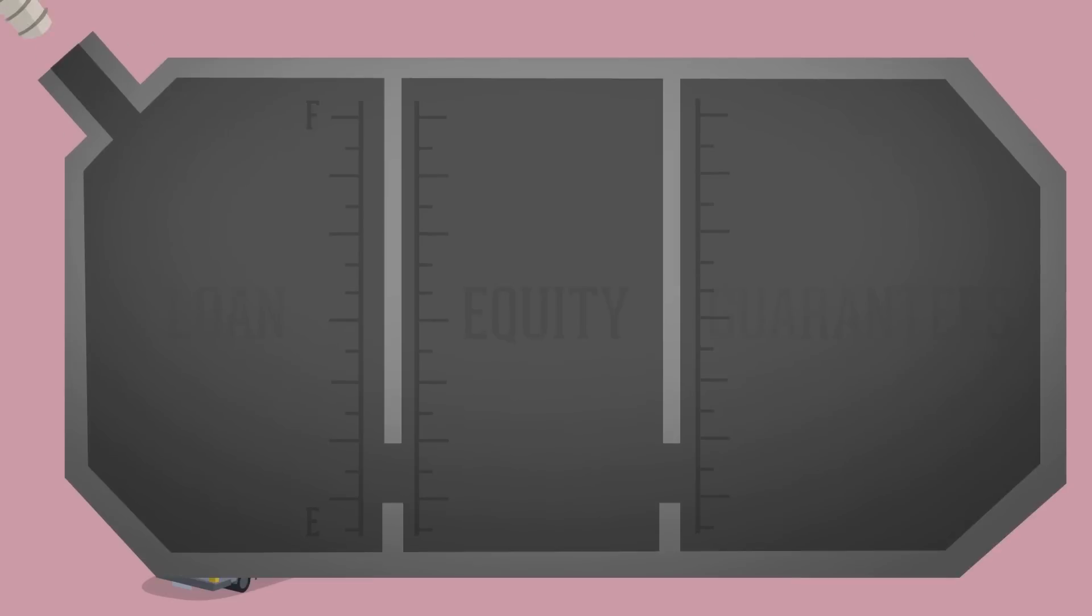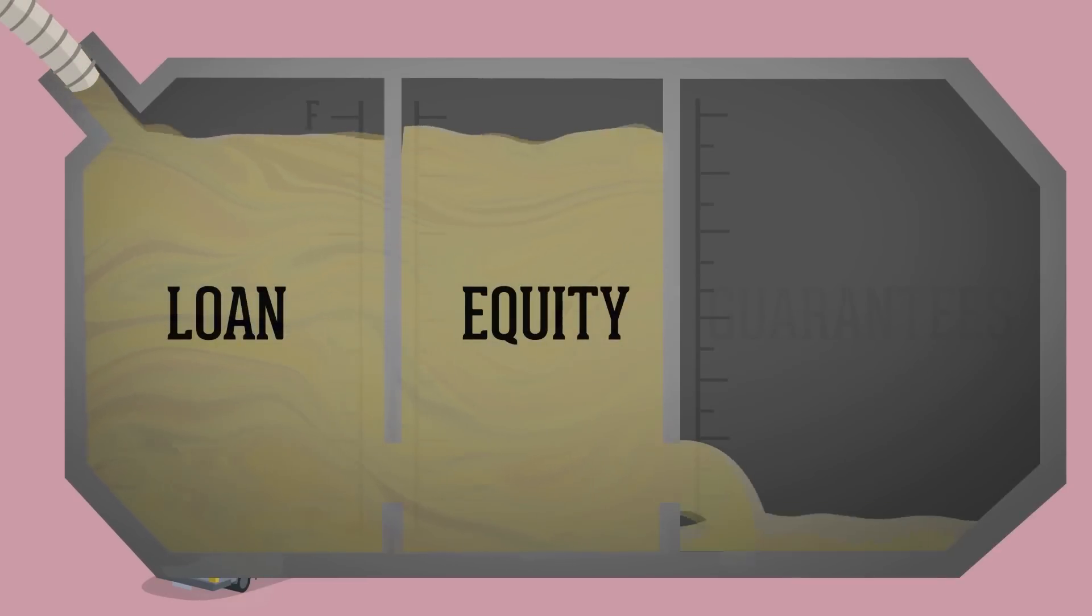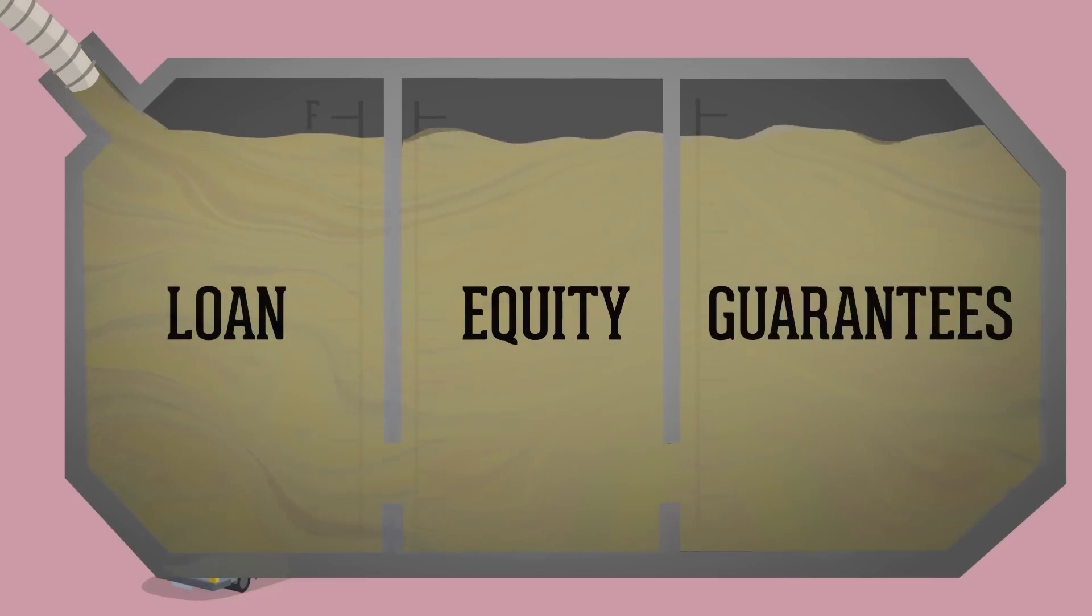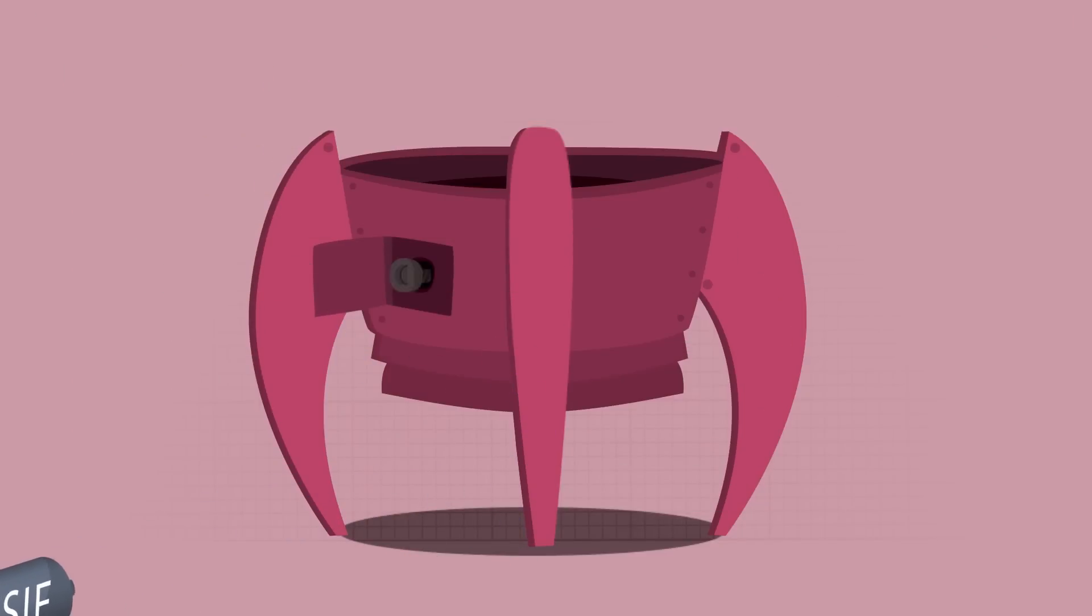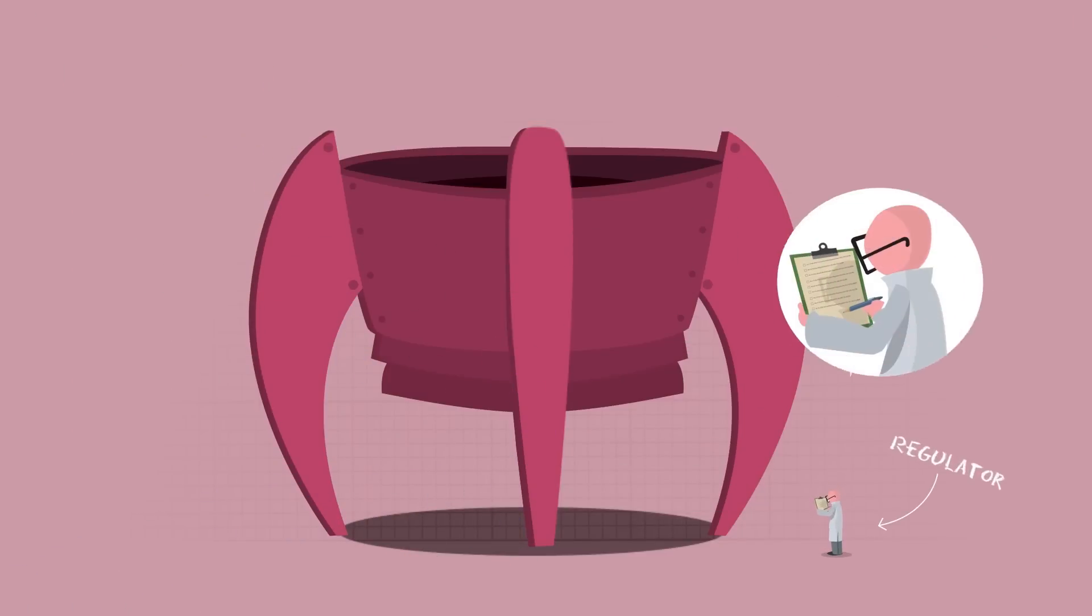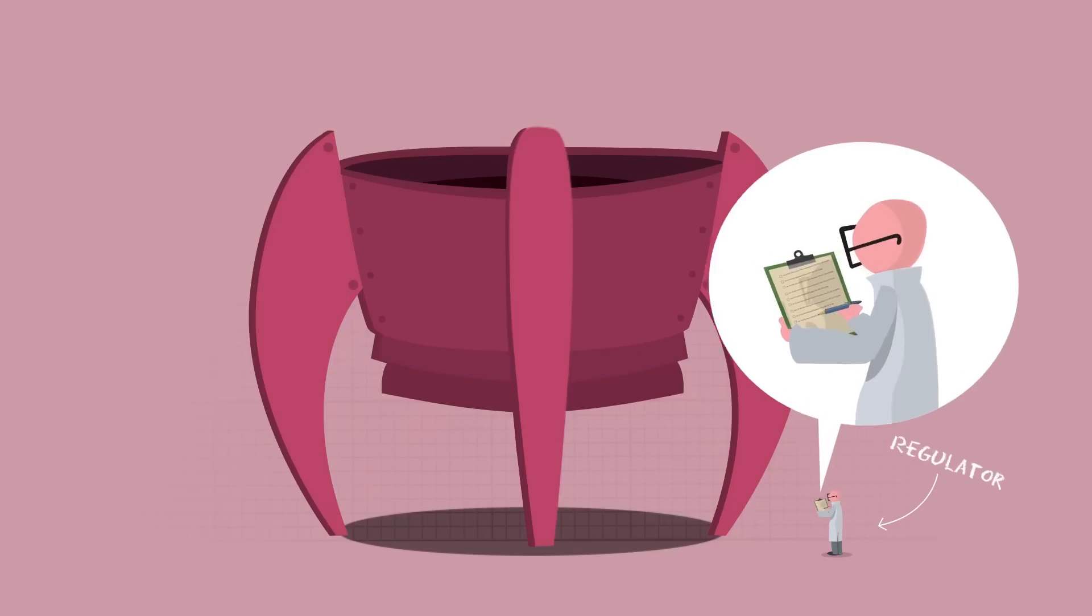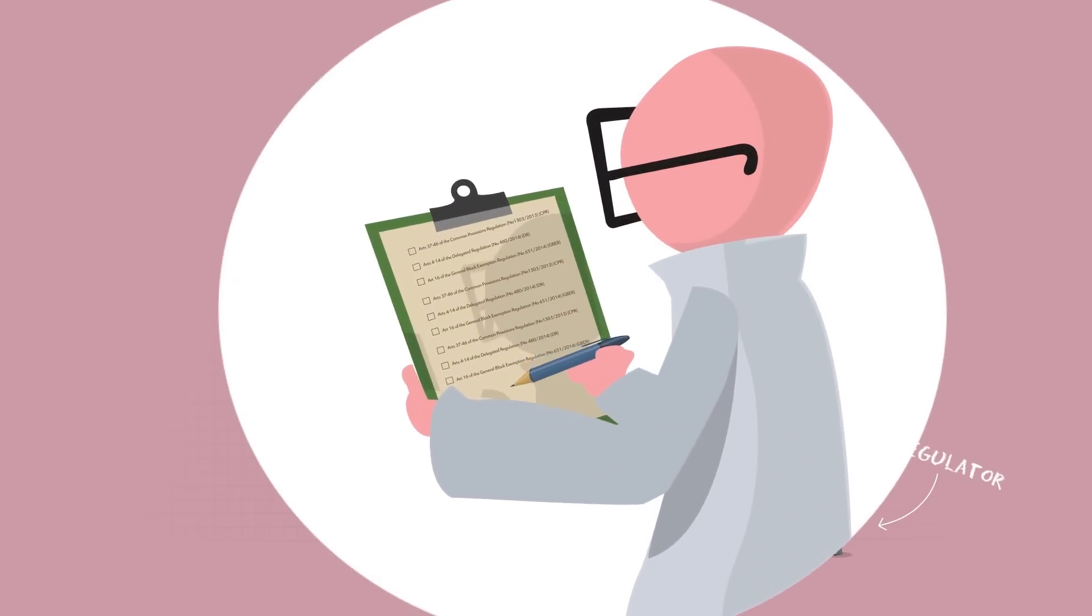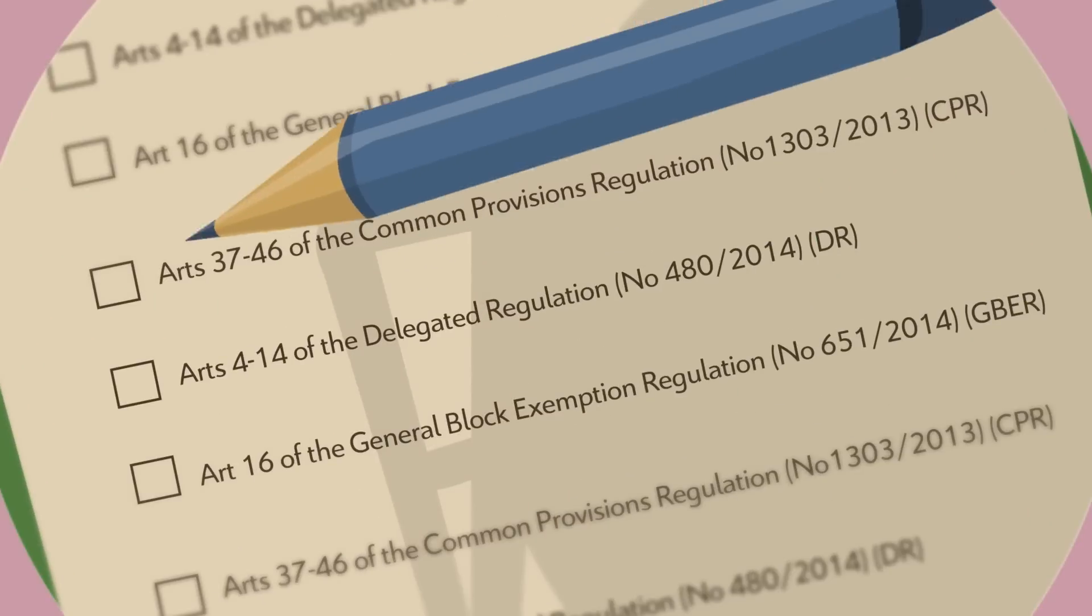Instead of grants, financial instruments providing loans, equity and guarantees will be used more and more to support urban development. To get the money you have to comply with the regulations, which have clear rules for setting up financial instruments.